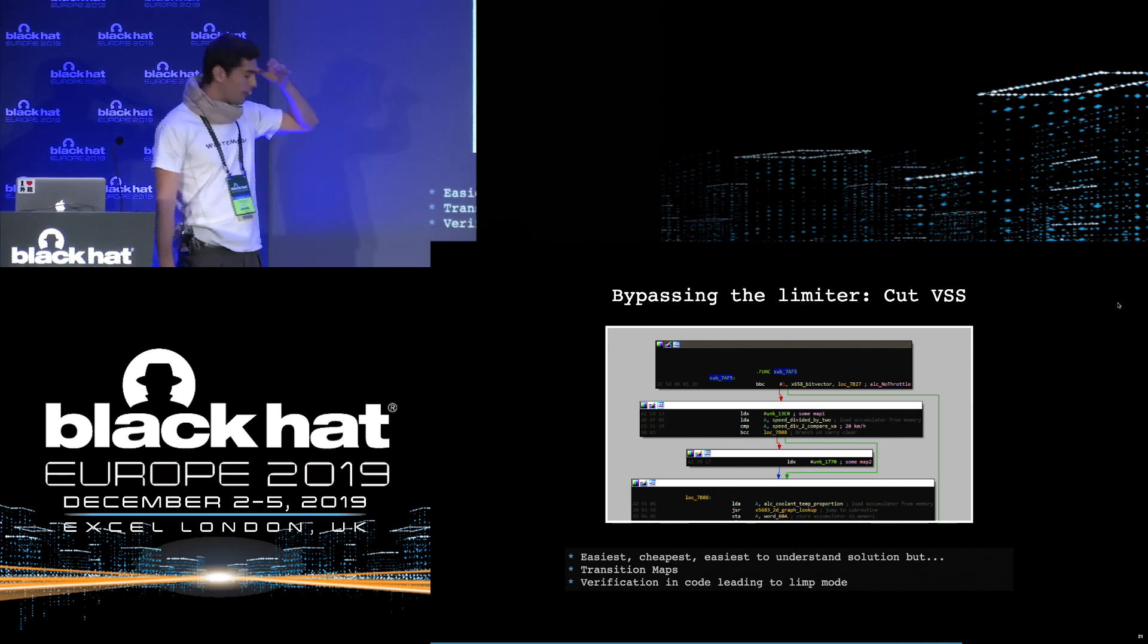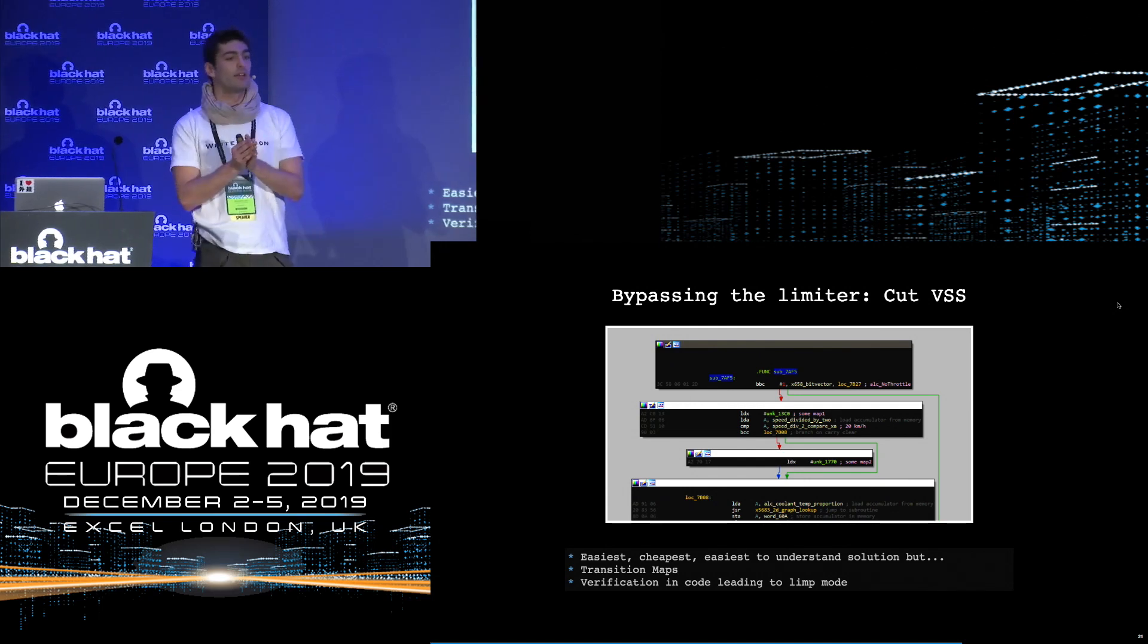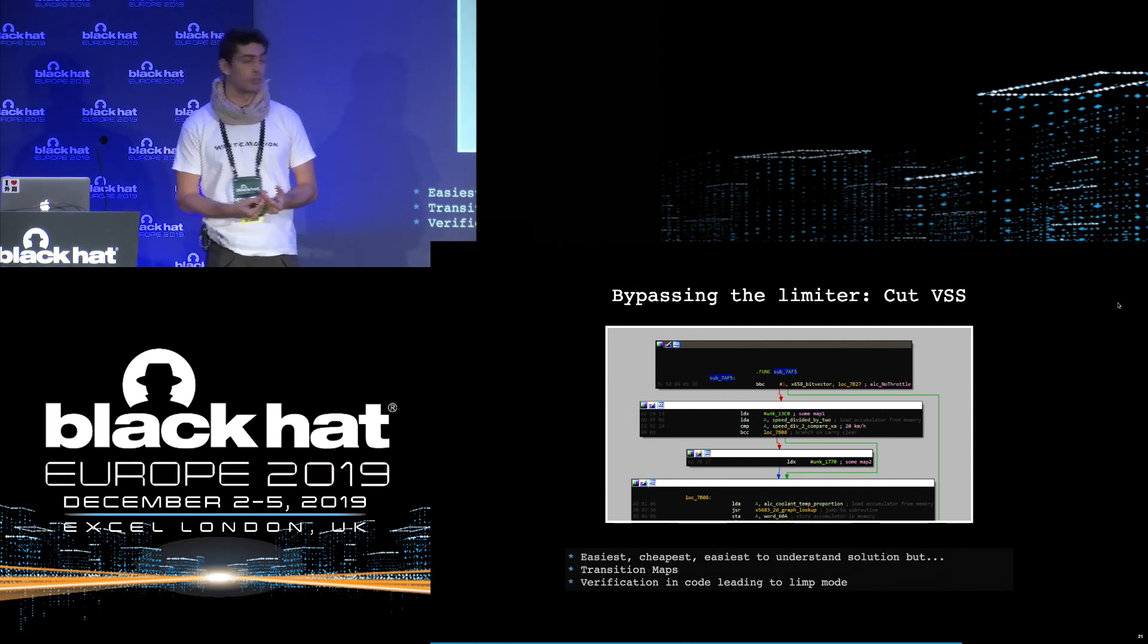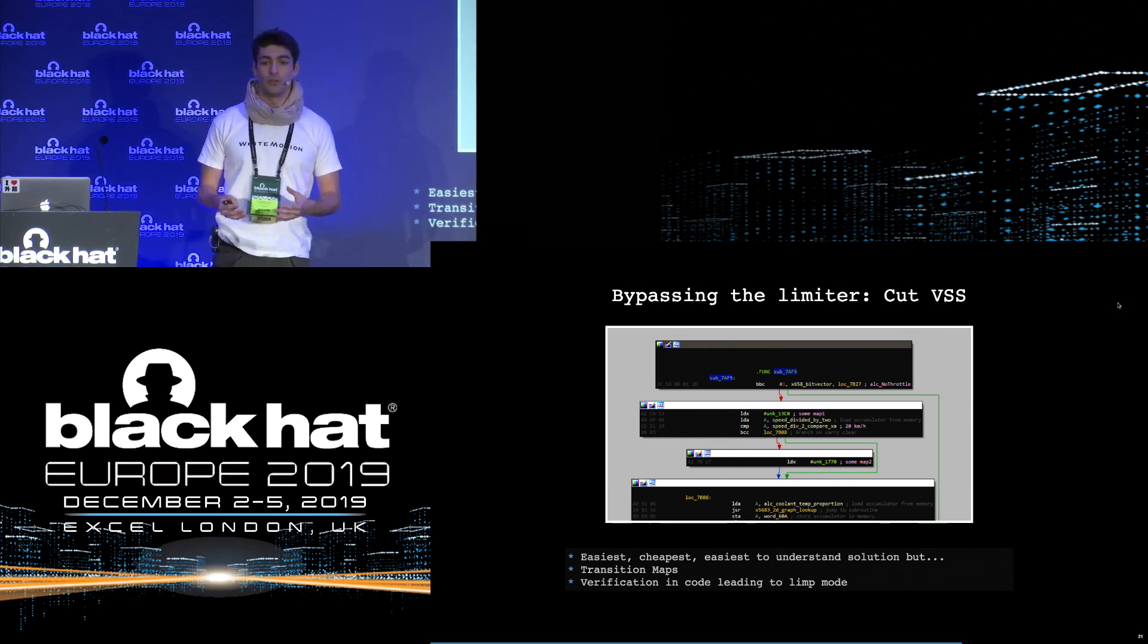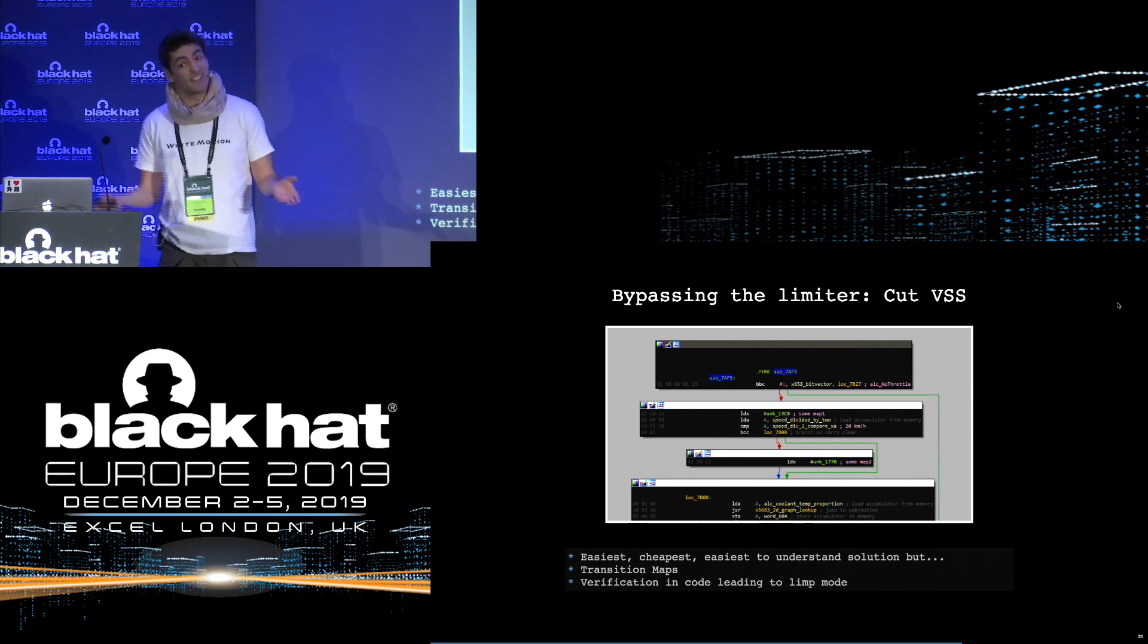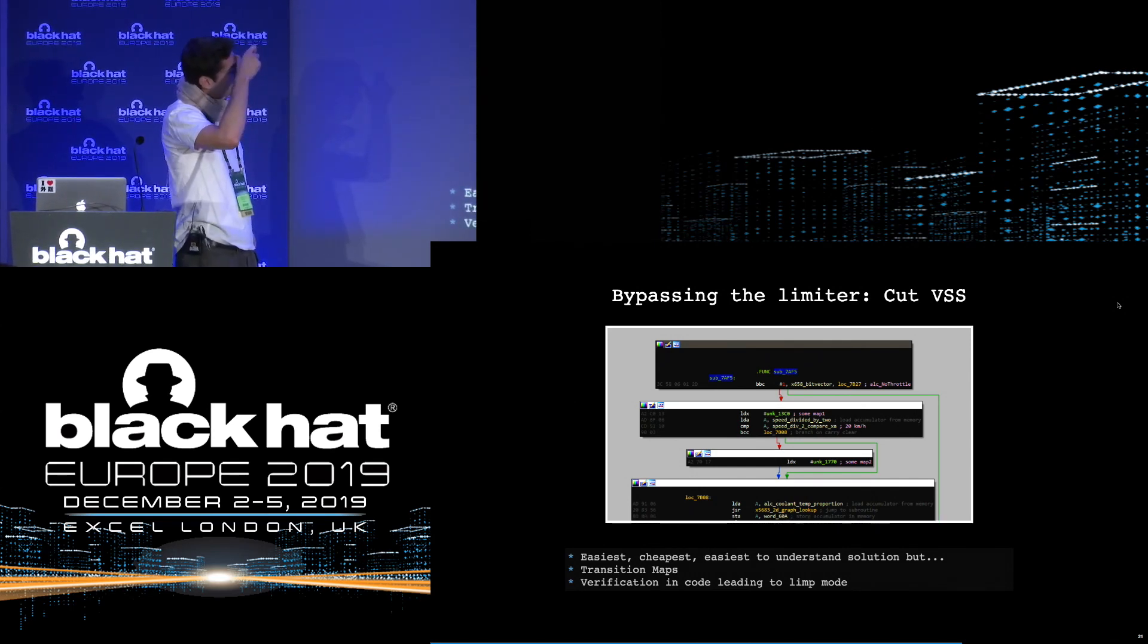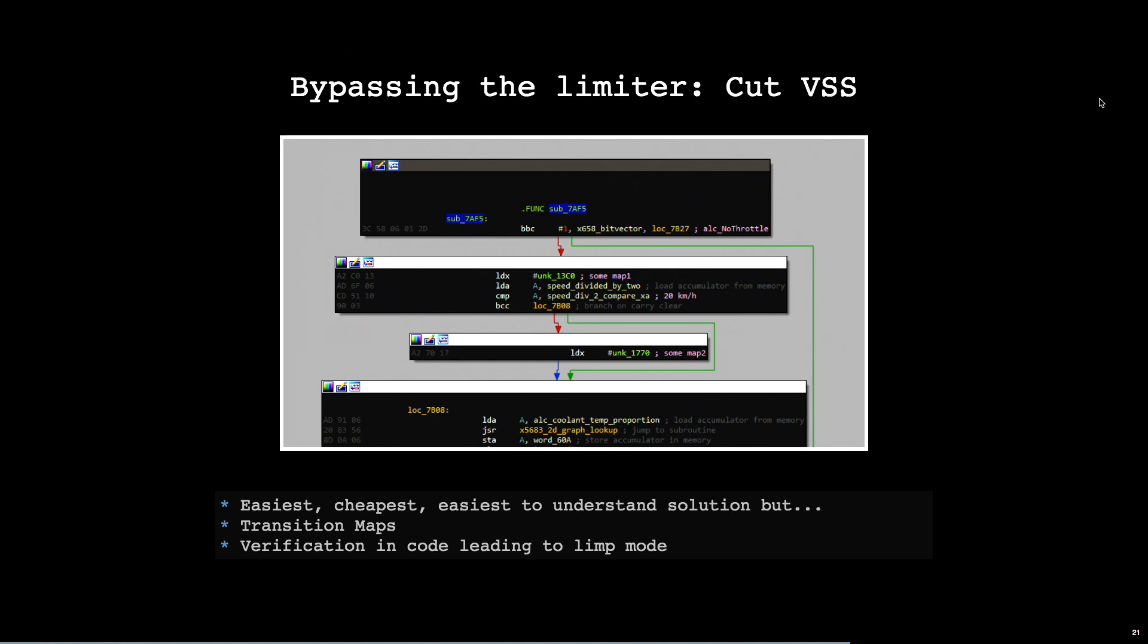But what people don't know, because they don't reverse engineer stuff, is that there are a lot of side effects in doing this. In my example, in this car example, and two other cars from this era, they are what we call transition maps. If you are cruising on the highway, and if you are flooring it on the circuit, you don't need the same kind of fuel injection, you don't have the same need in engine management. So based on the speed, sometimes the ECU will decide whether to use one map or another. So if you cut the VSS wire, of course you won't reach the speed limit, but at the same time, you will never be able to use the full power maps. So you will effectively lose power, which is not what you want if you are looking to remove the speed limiter.